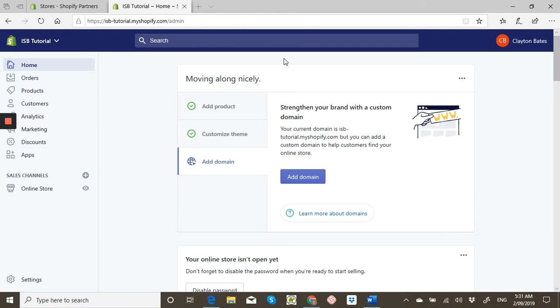Alright, in today's video I'm going to show you how to change the currency of your theme in your Shopify store. So let's get into it.